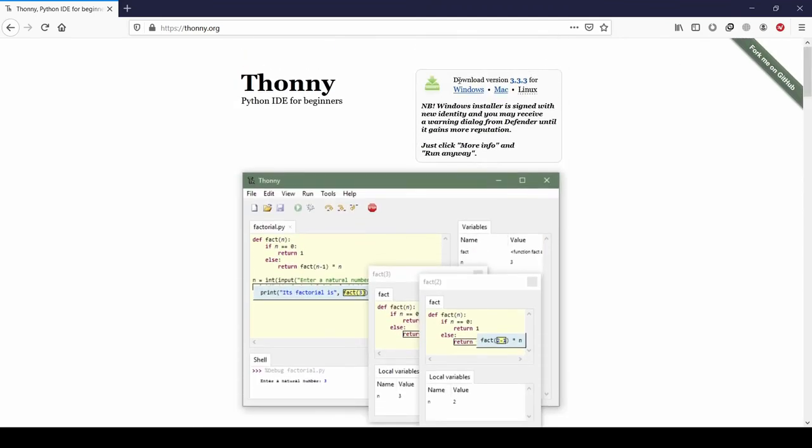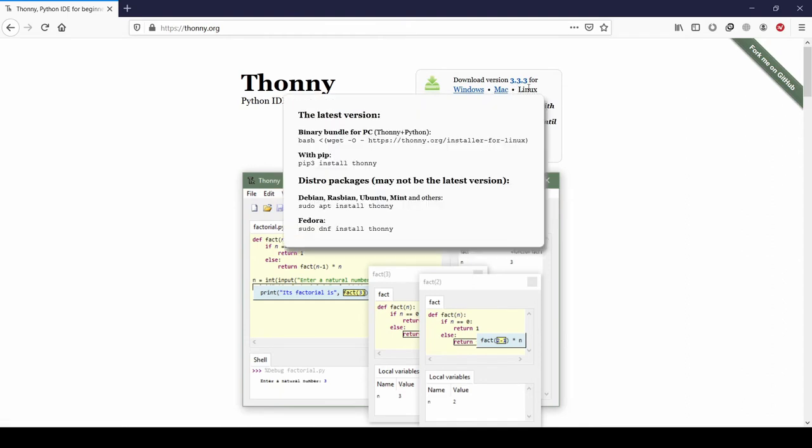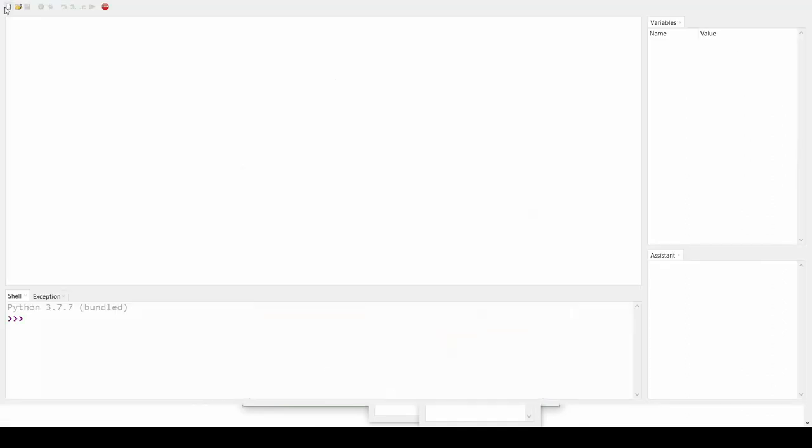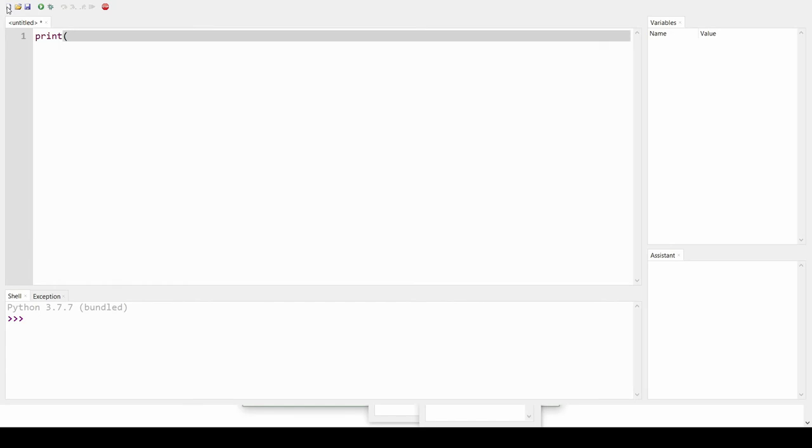Installed both of them? Let's check if everything is working. Type print, open brackets, Hello world, close bracket, and make sure the hello world is in quotations just as it appears on the screen, and click run.